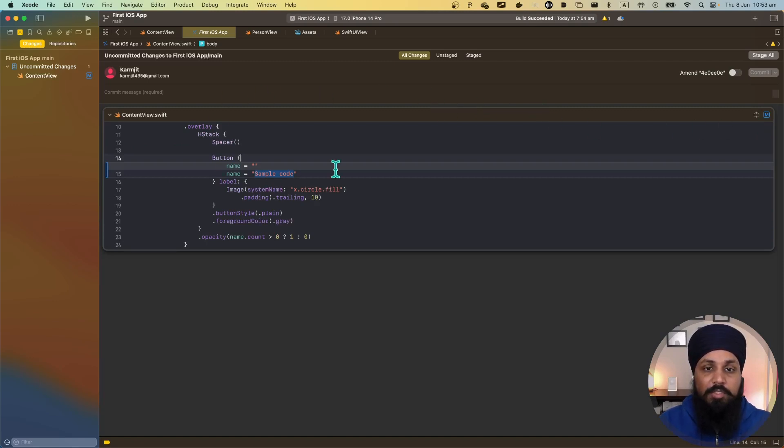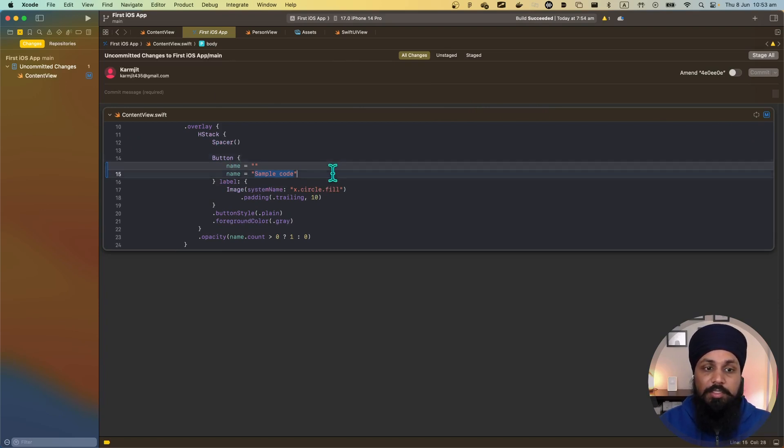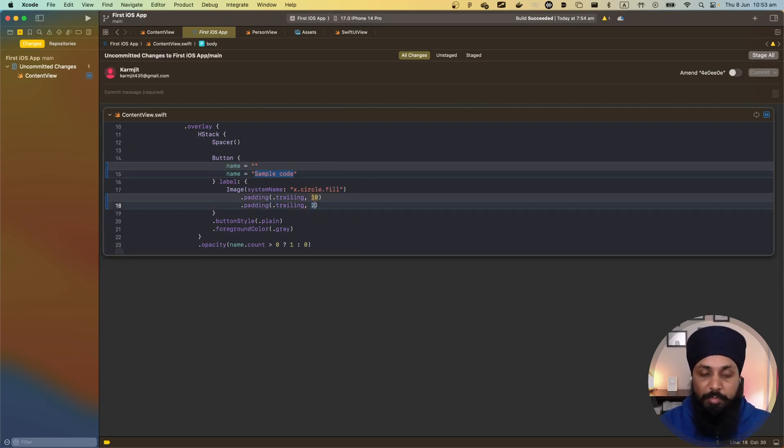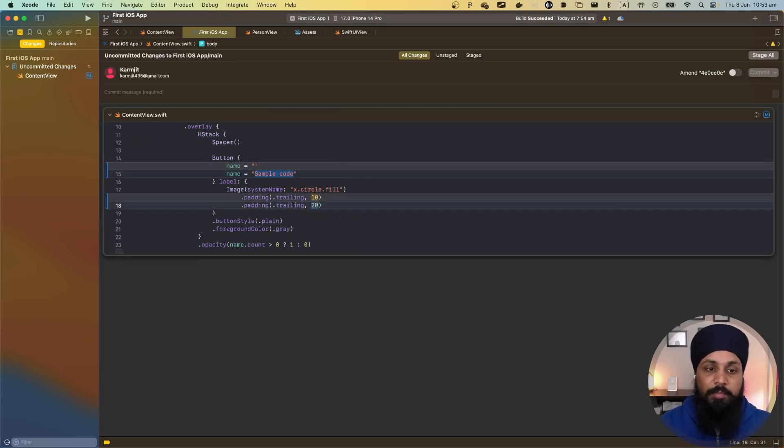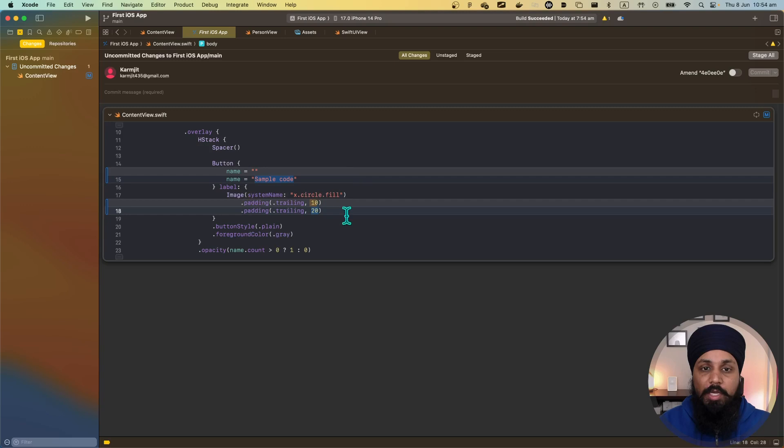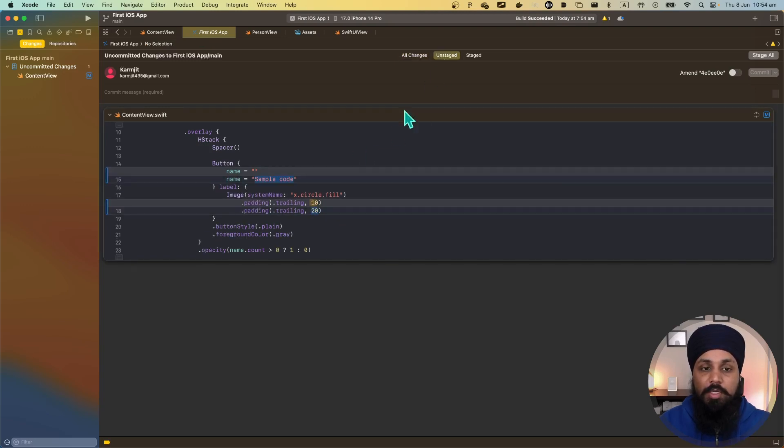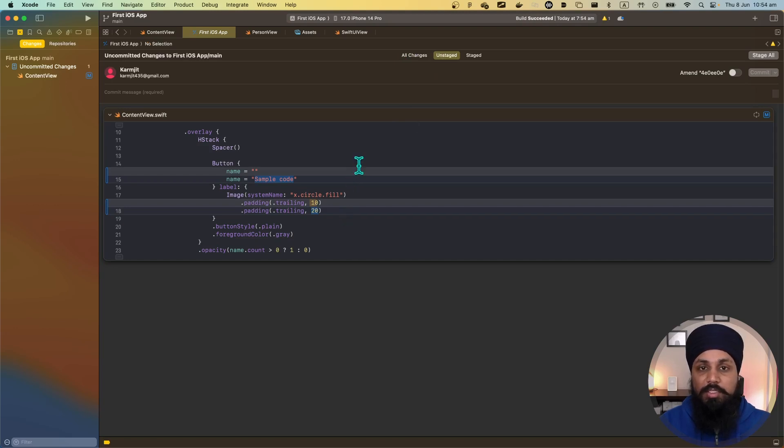You can stage or unstage your changes. All the changes you are staging will go into your commit and the changes which you are not staging will not go into the commit. Let's say I change the padding to 20. Now I have two changes which are in my commit. Let's have a look - these two changes are unstaged changes, they are not staged yet.